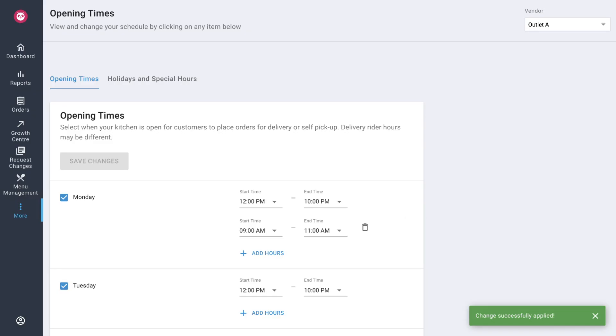Based on your new opening hours your kitchen is open for customers to place orders for delivery or self-pickup. Do note that delivery rider hours may differ.